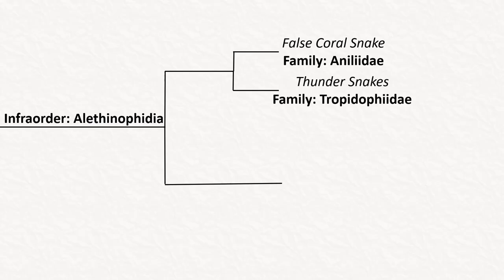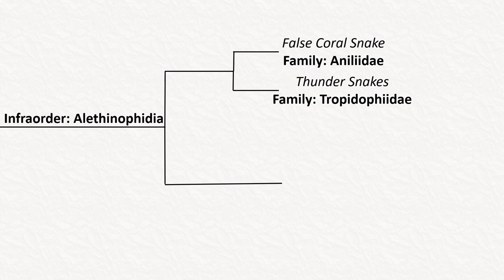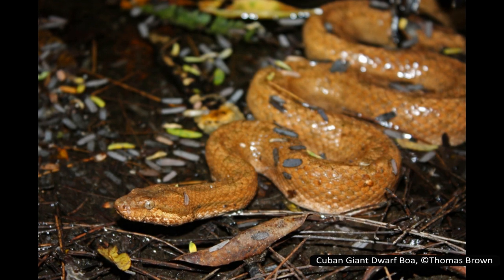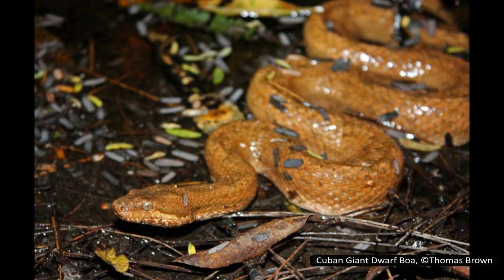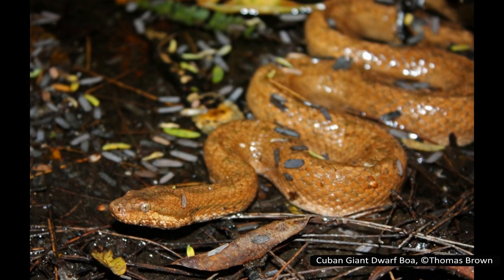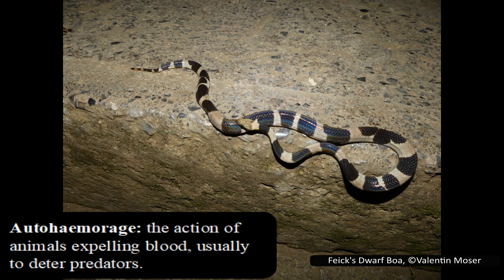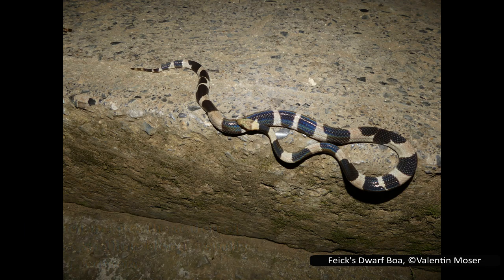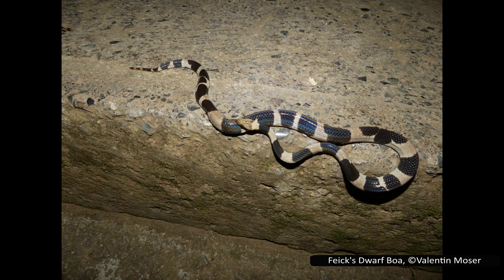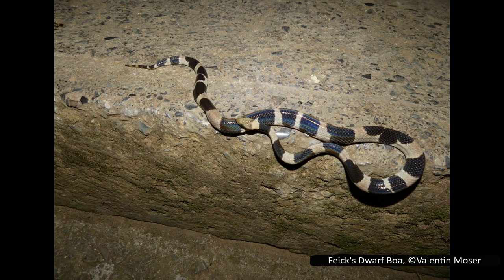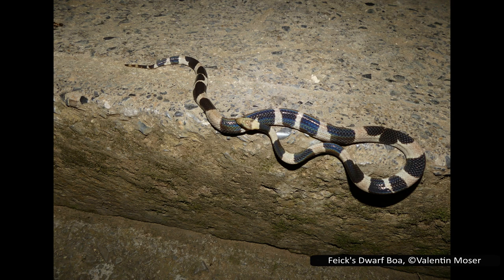The sister clade to Aniliidae is Tropidophiidae, known as the dwarf boas — though this is a misleading name as they are not closely related to true boas. Their other common name is the thundersnakes, and there are 34 species over two genera. Thundersnakes have some unusual abilities: they have limited colour-changing capabilities, able to change from lighter at night to darker during the day, and can auto-haemorrhage from their eyes, mouth, and nose — deliberately bleeding to deter predators. They are found from Mexico south through Central America and into South America, with many species restricted to islands such as Cuba, Jamaica, and the Dominican Republic. They eat mostly frogs and lizards, and constrict their prey.